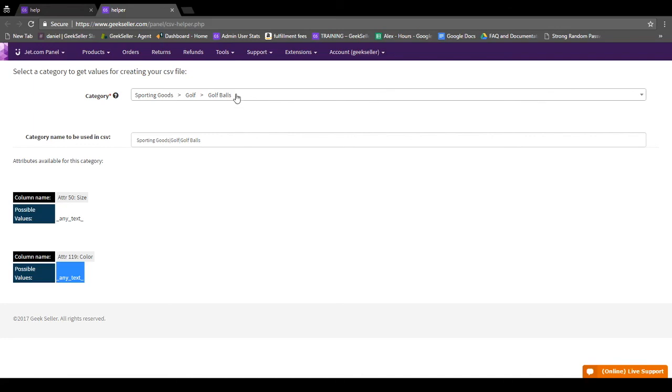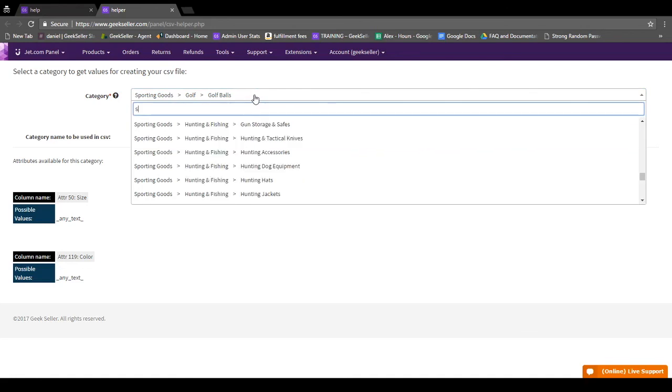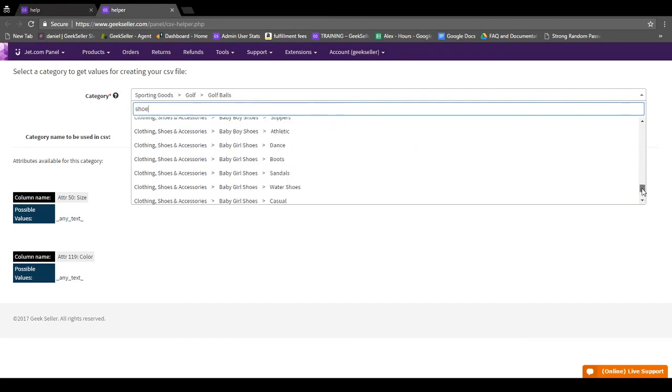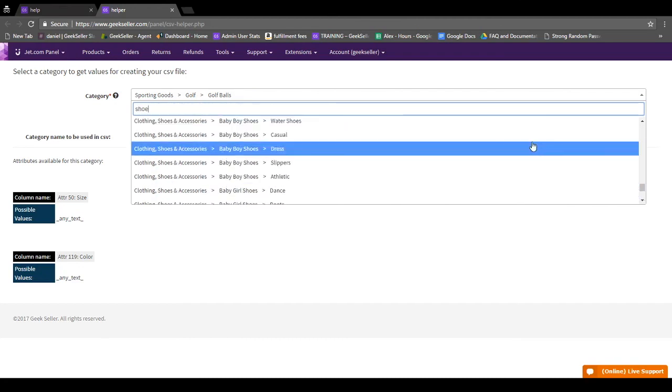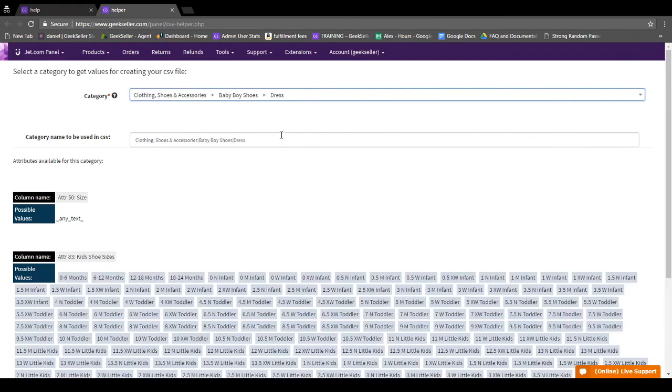Now for example, if you're selling something like shoes, you can type in the keyword shoe and you'll see everything that comes up under shoes. So say that you're selling baby boy dress shoes. You'll see the value that you can paste into your spreadsheet under category.